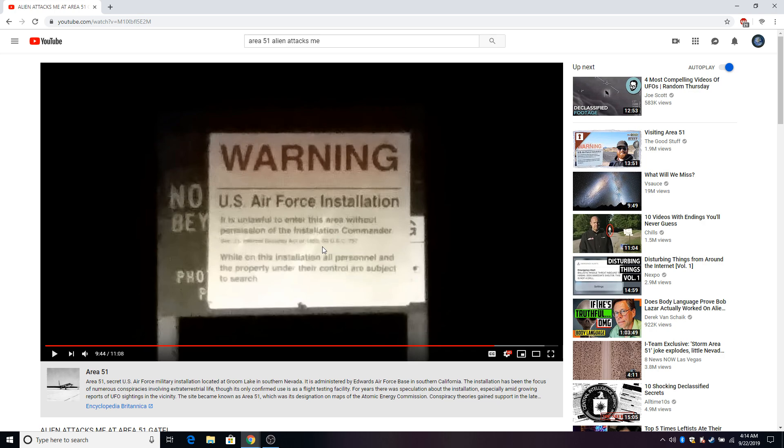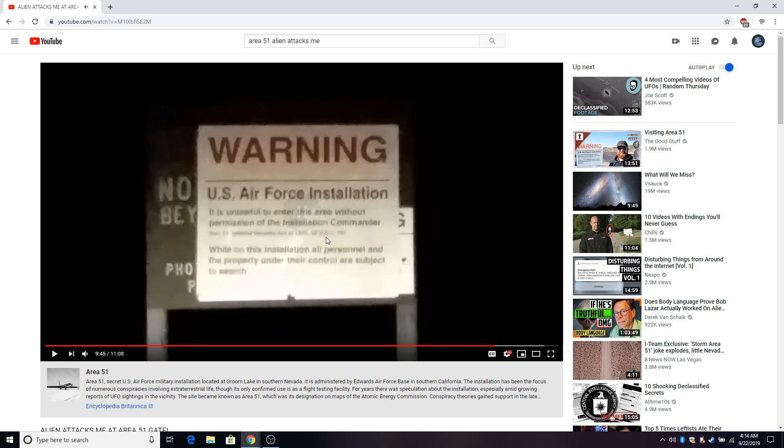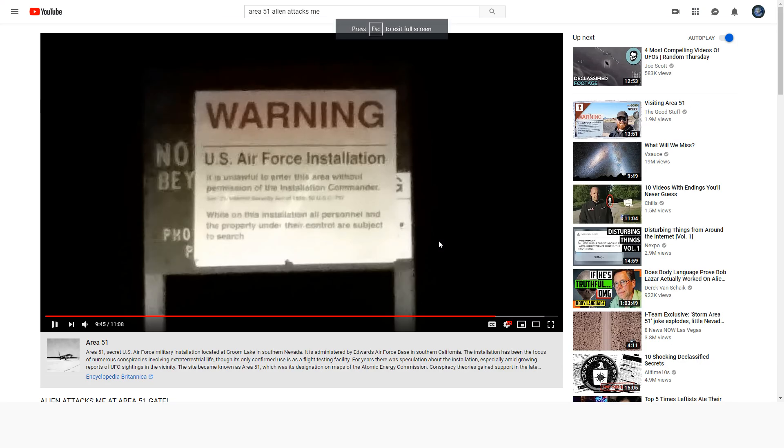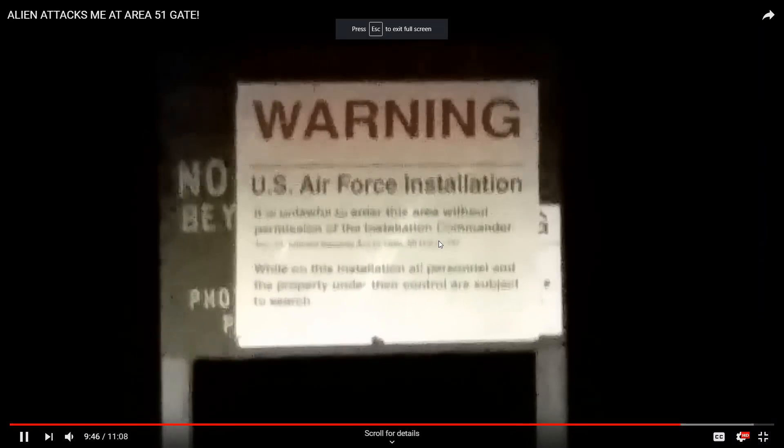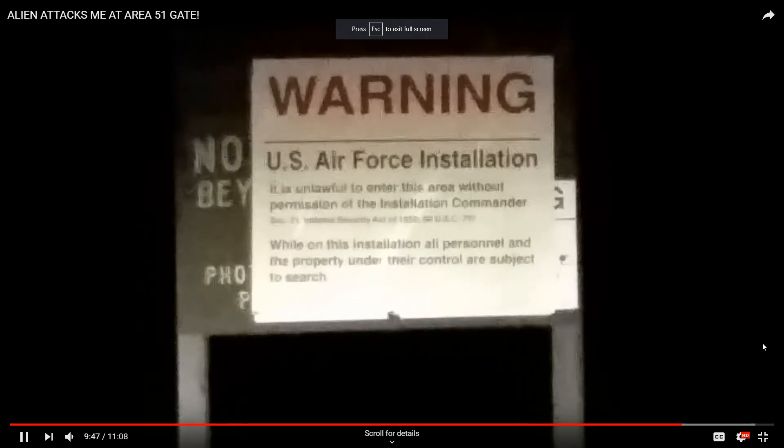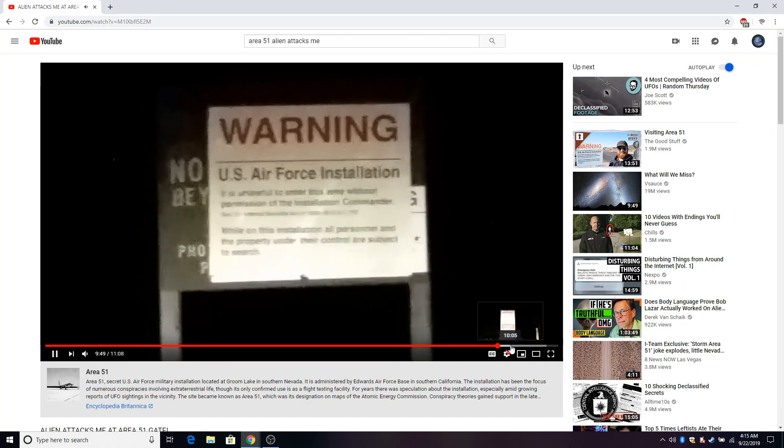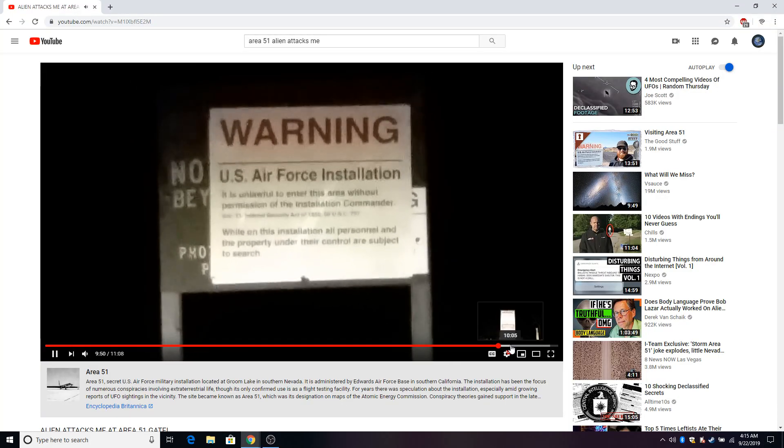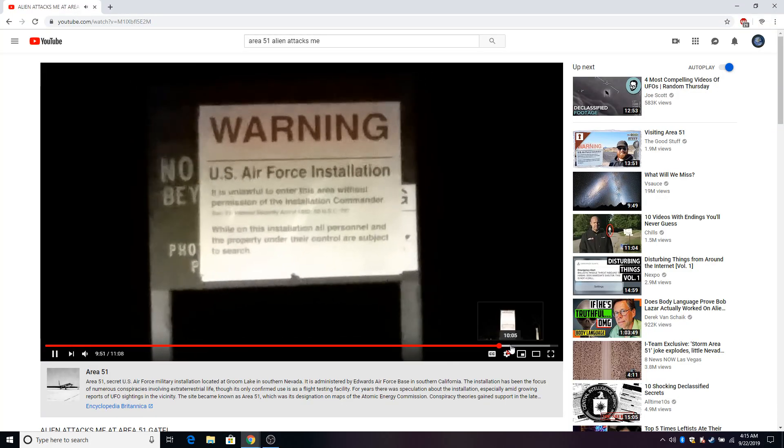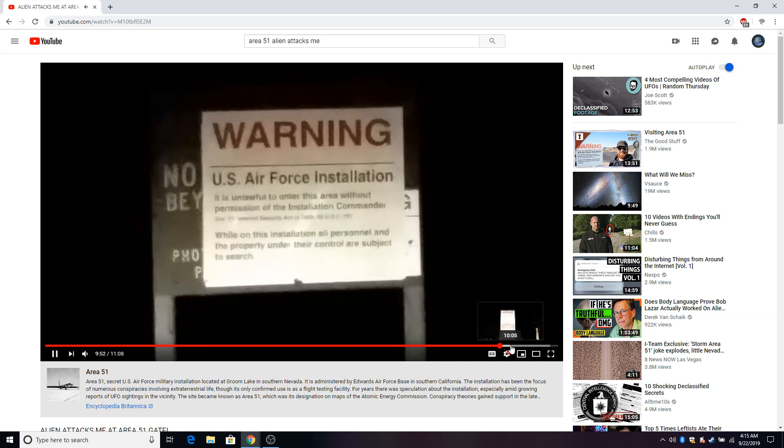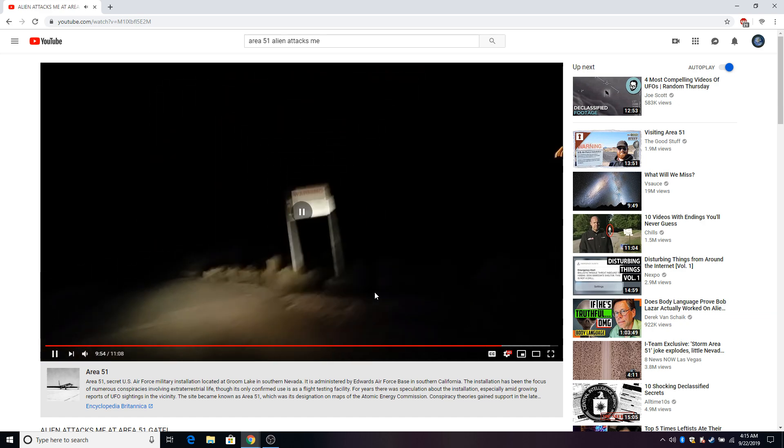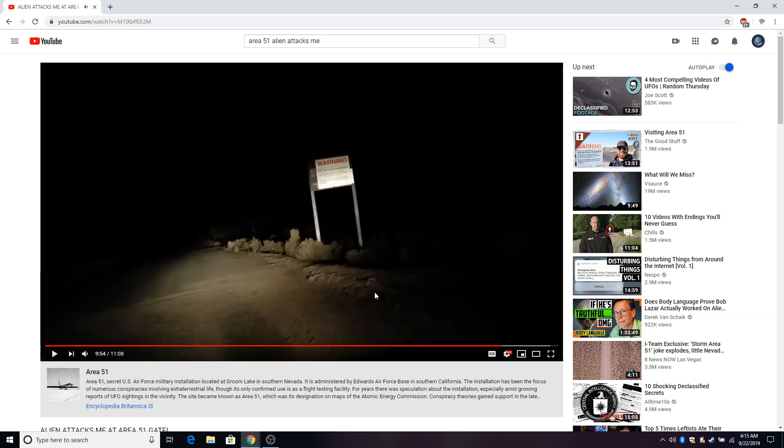To get the flat tire taken care of. At the end of the day, these people are very secretive, but at the end of the day I'm pretty sure they'll help people that are in need. Doesn't matter. I did this before it was famous, bro. I mean it's been famous for many years, but to go in the middle of the night by myself, it's pretty special. Personnel and the property under their control are subject to search.